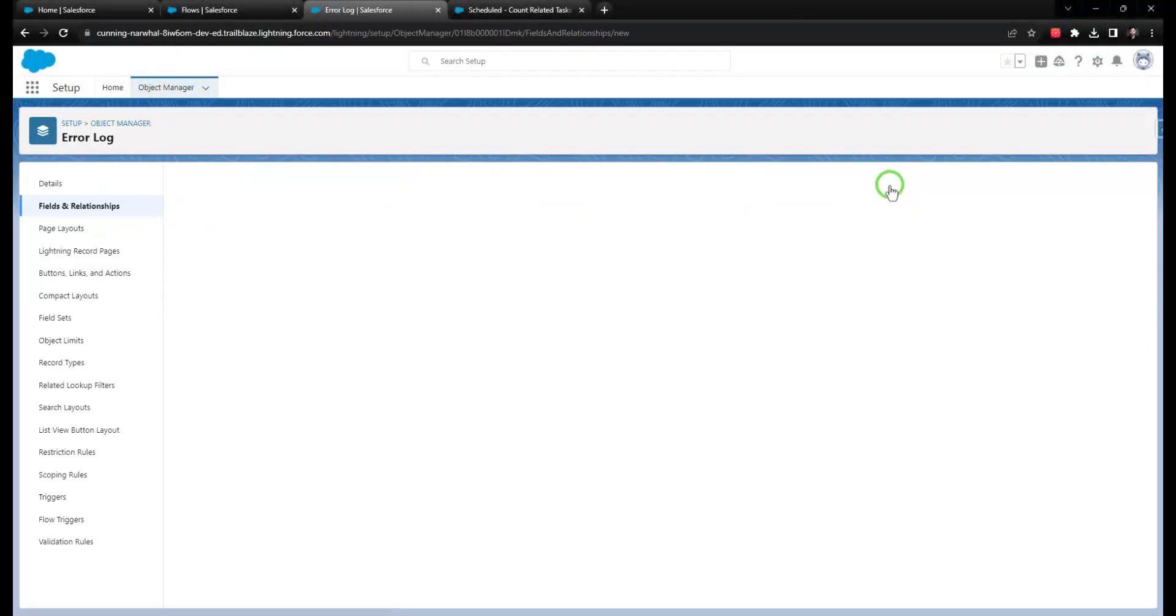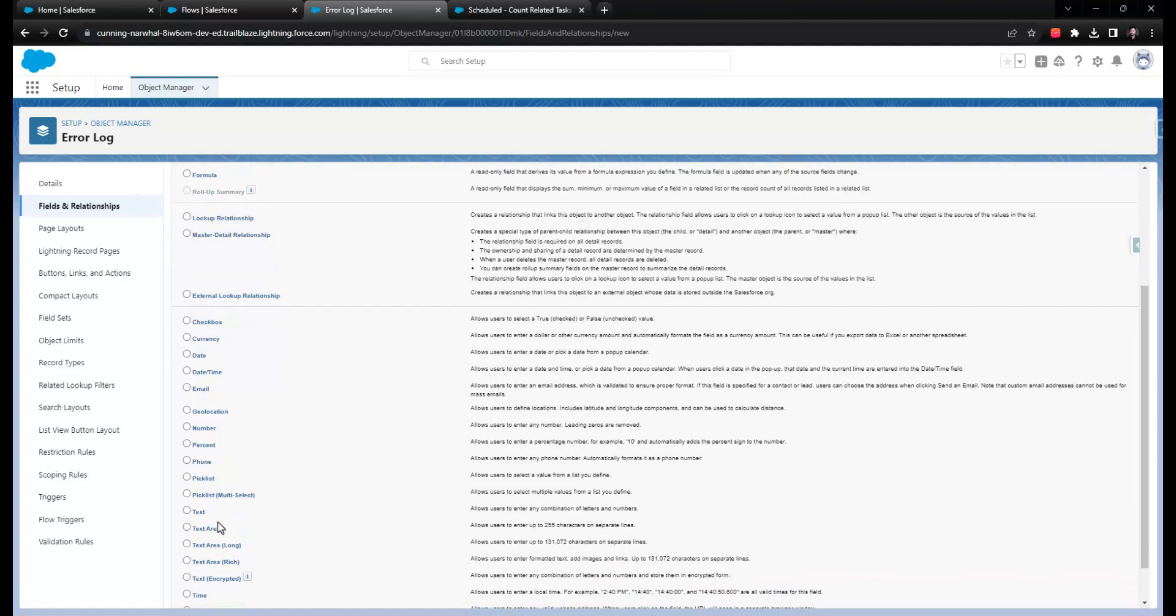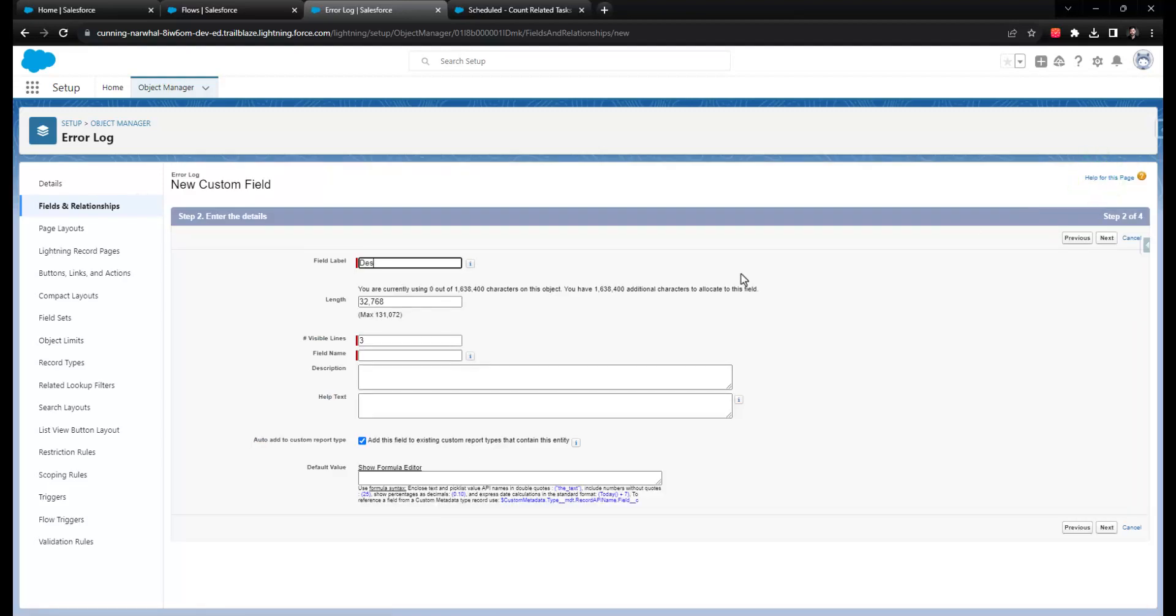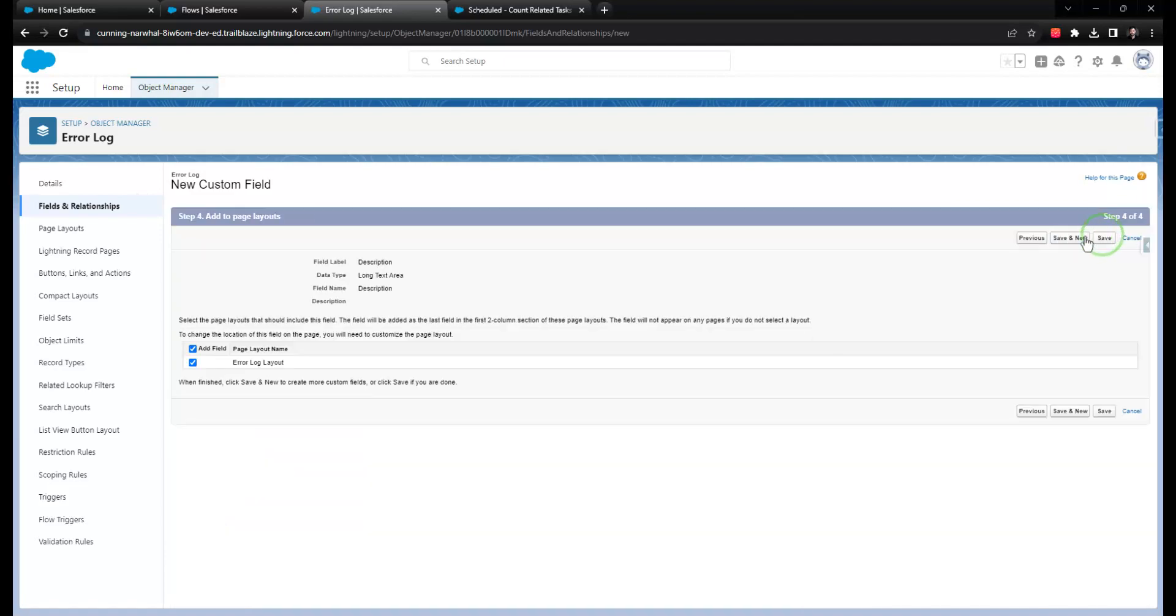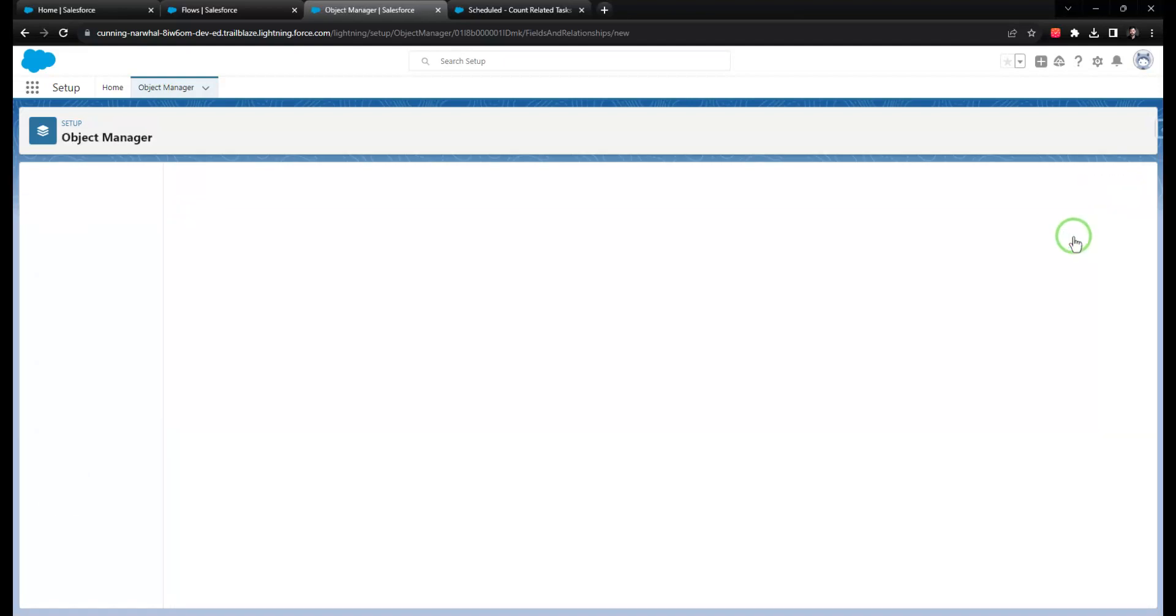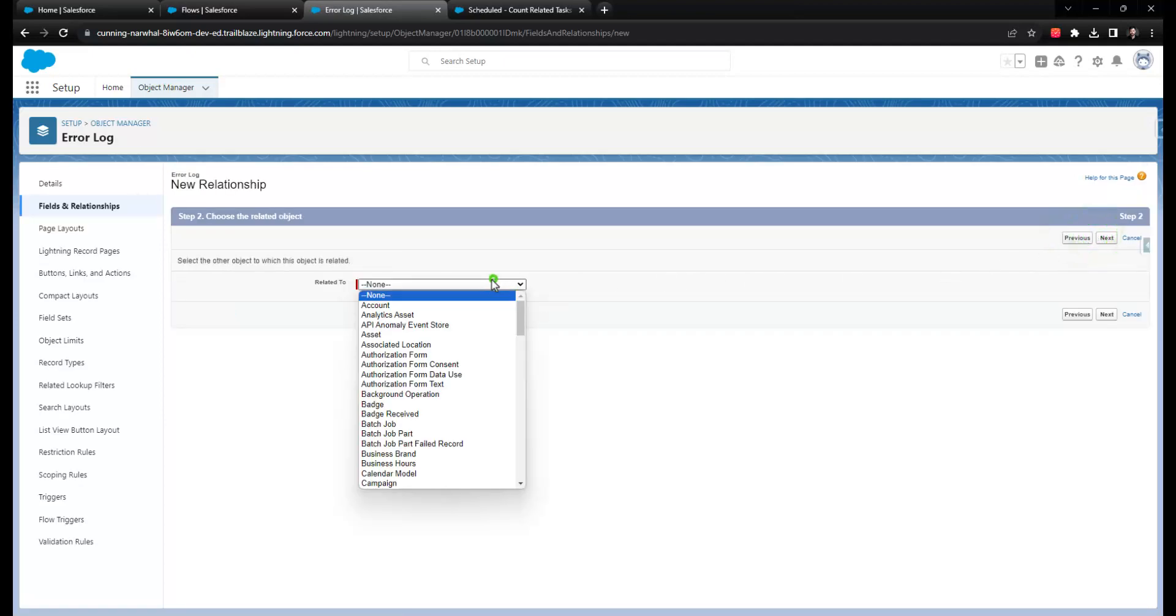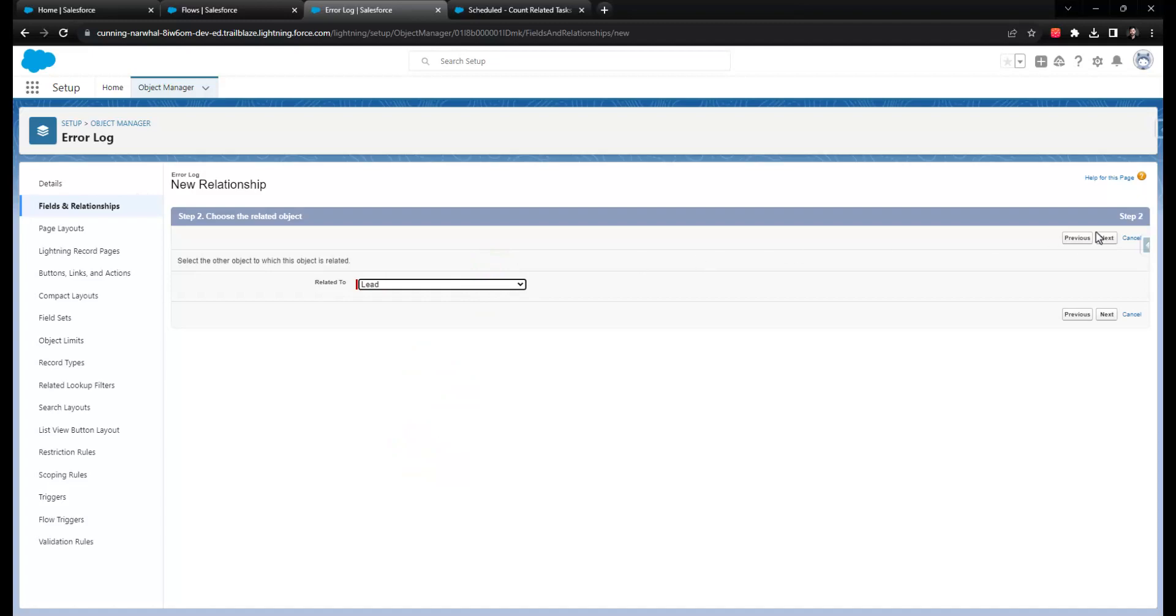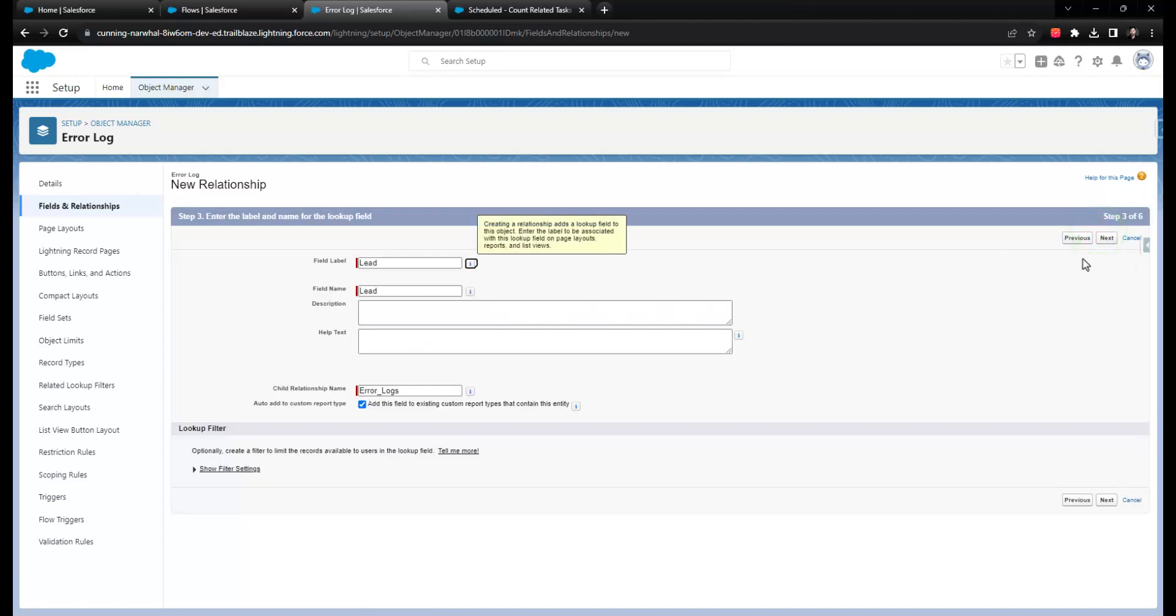You could design the object to include a description field that you map the flow message into. You could include a lookup relationship so that the error log object can log the record that you're working with. And then, just like we did with platform event trigger flows, you could build a report that tracks new instances of this error log object.